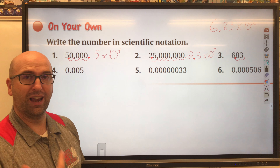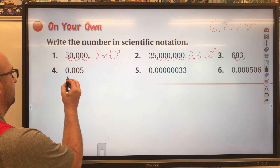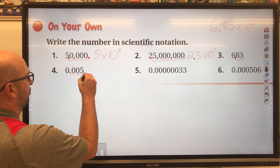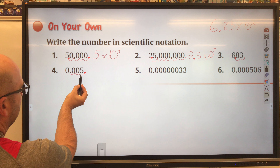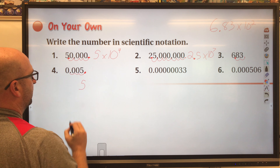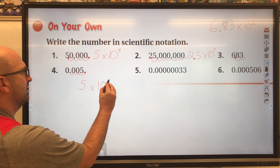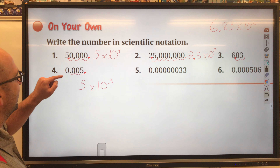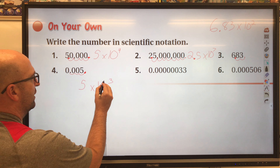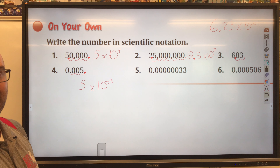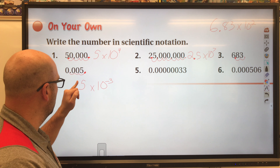Now let's look at decimals. We're trying to get a digit between 1 and 9 to the left of the decimal, so we move it one, two, three spaces to the right — and to the left of this decimal we now have the 5. So we put 5 times 10, and we moved it three times. But we're not done yet — since it's a decimal and we moved it to the right, that's going to give us a negative exponent.